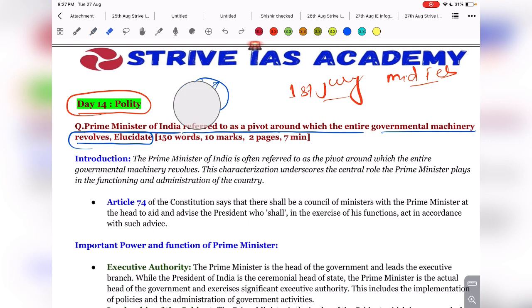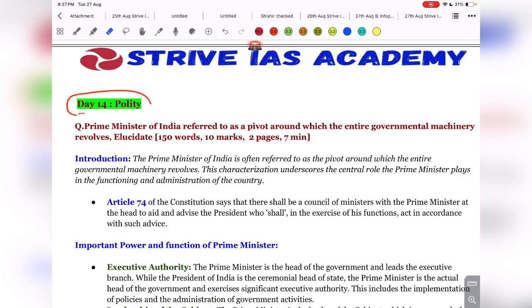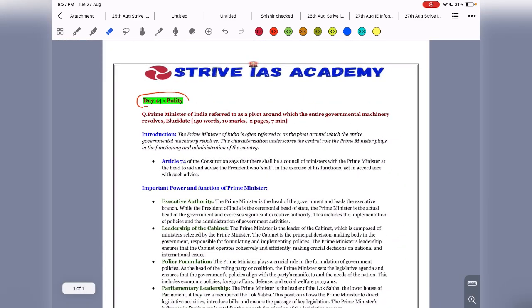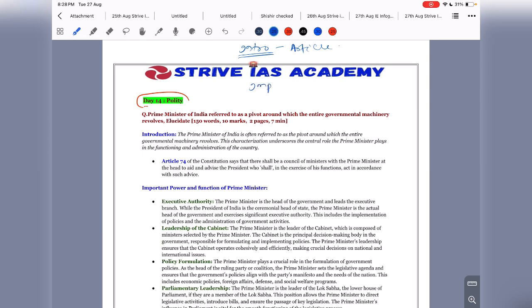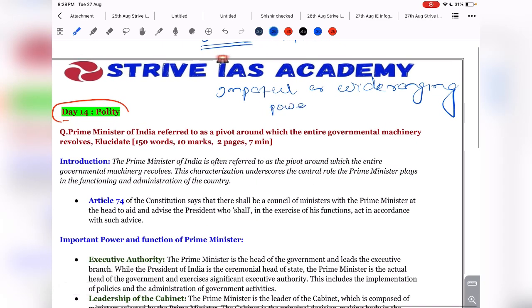What should be your structure? As always, you will write your introduction. In quality answers, you can start by using a constitutional article. After your introduction, you need to discuss the wide-ranging and important powers of the Prime Minister — it is because of these powers that we call him the pivot around which the entire government machinery revolves. Then you need to write a conclusion.